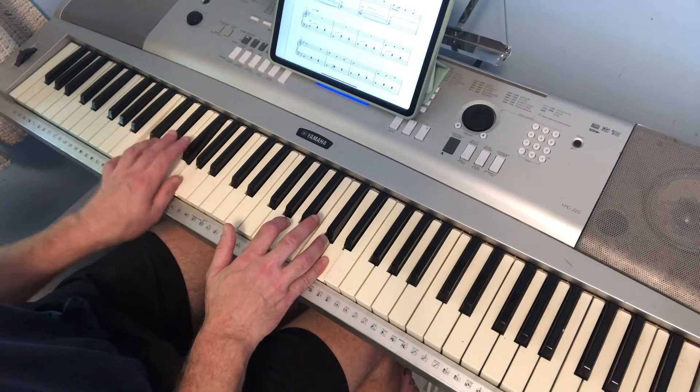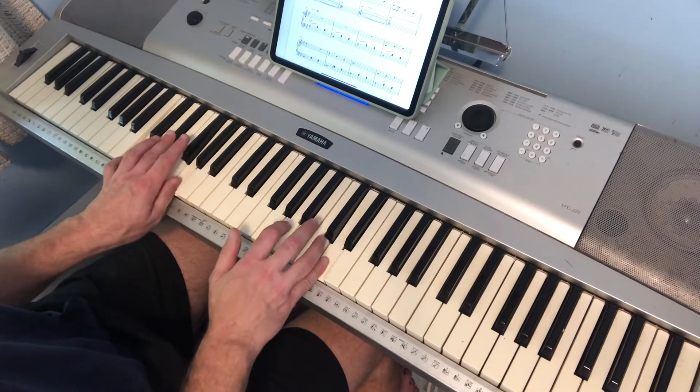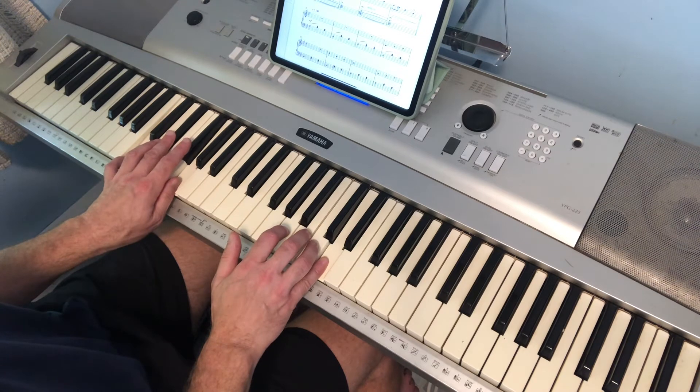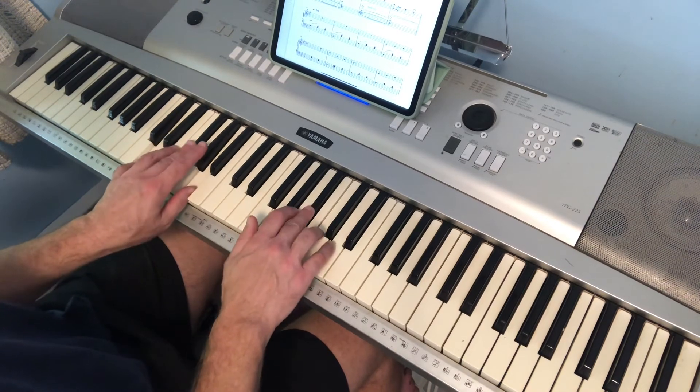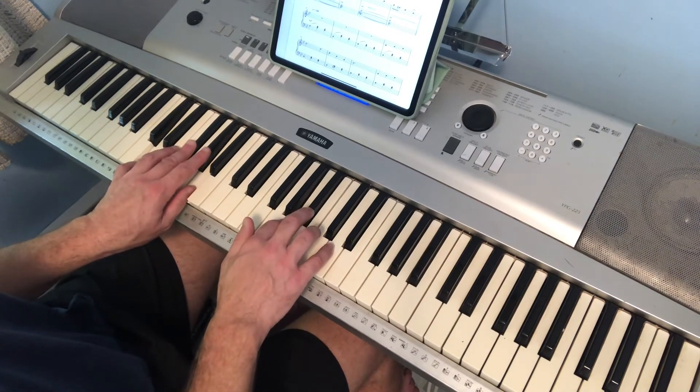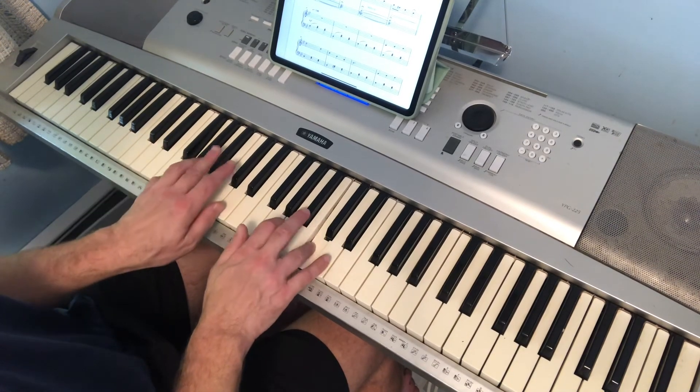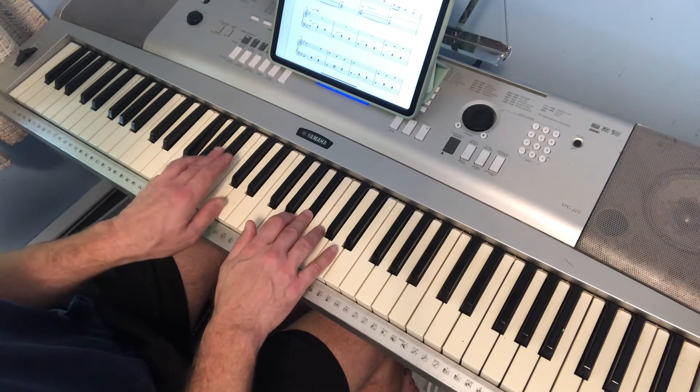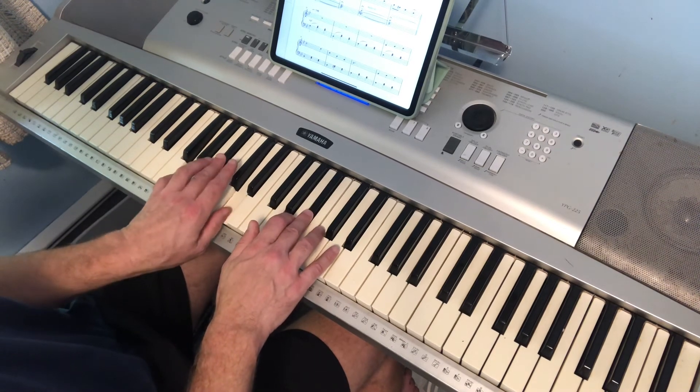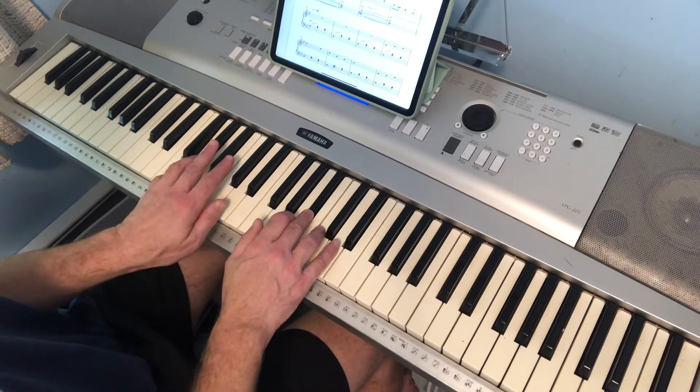C minor chord on the left. D chord on the left. G minor chord. G minor again.